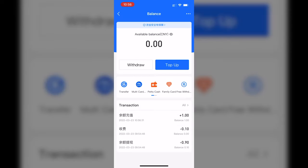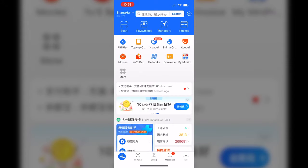And as you can see, the available balance has updated to 1 RMB. Now that you know how to deposit money into Alipay, let's learn how to withdraw.